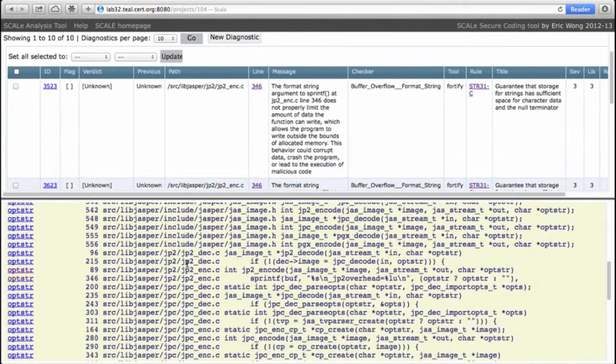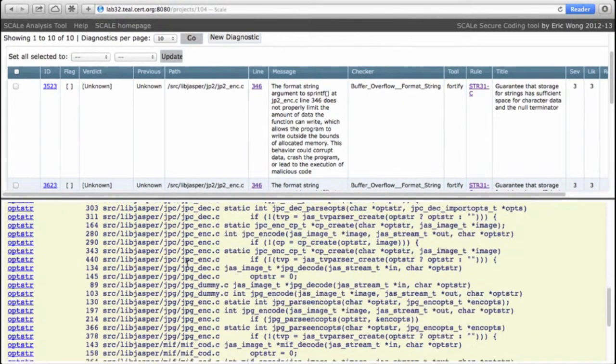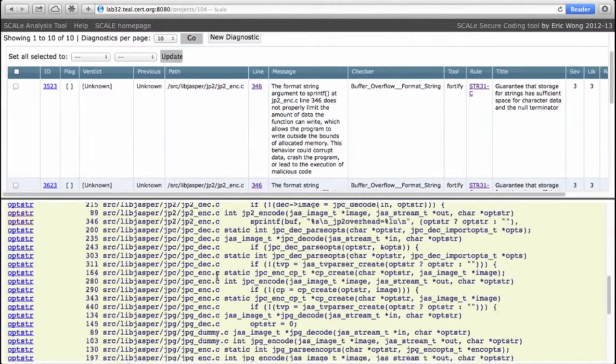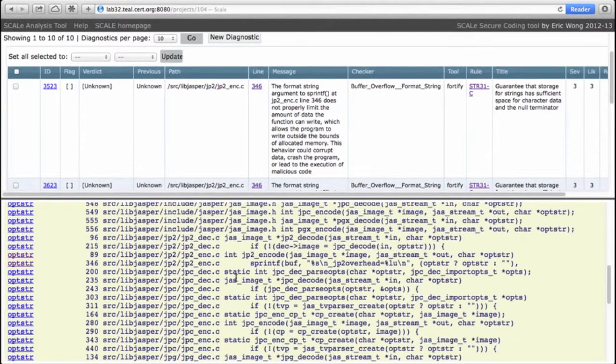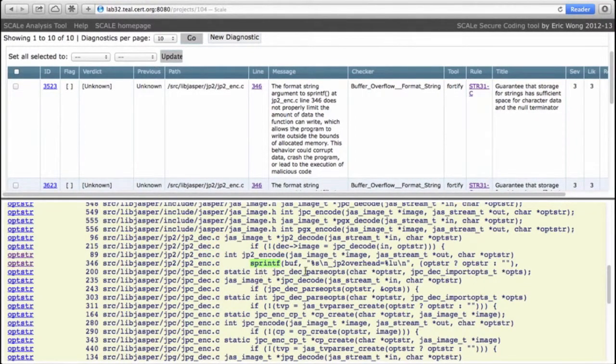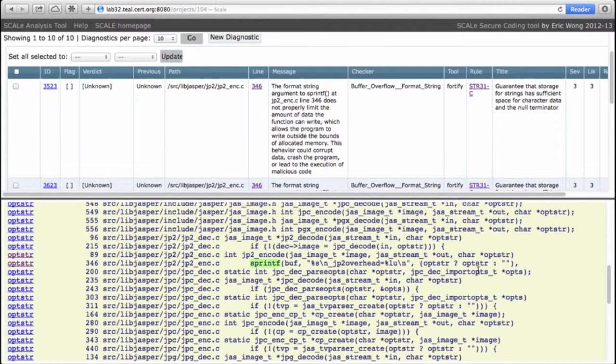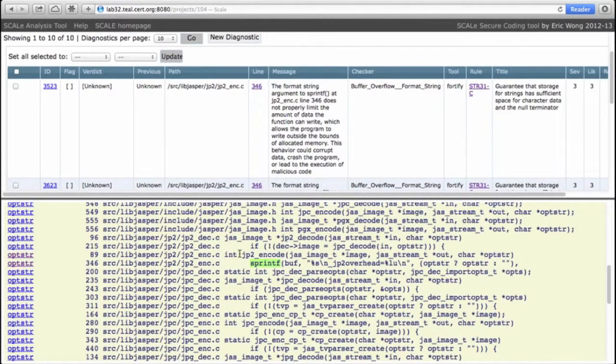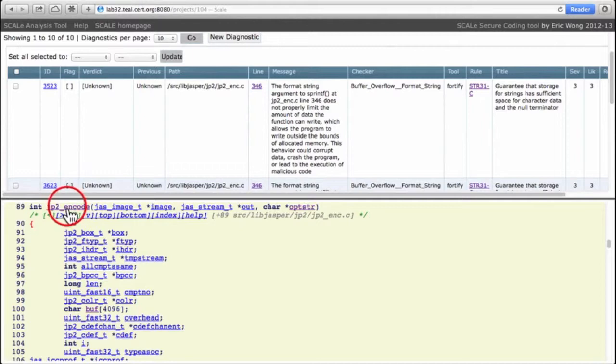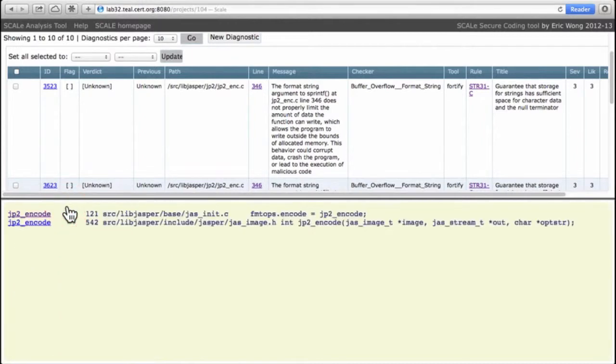So if we click on opster then we go to jp2_encode. Okay, here we are. Then we just simply see that here's our sprintf call, and before the sprintf call, opster is defined as the final argument to jp2_encode, which means that its value depends on who calls jp2_encode.